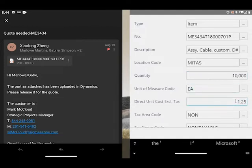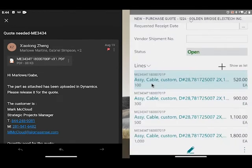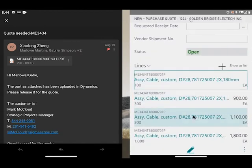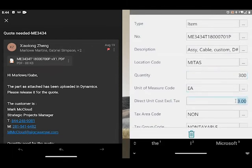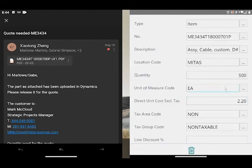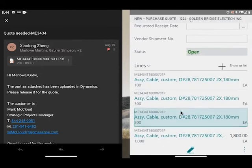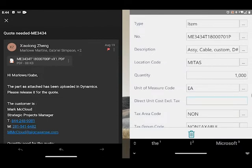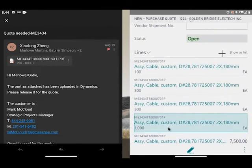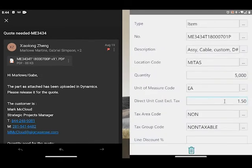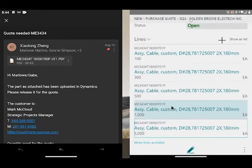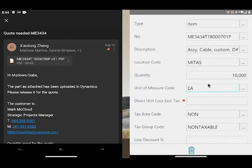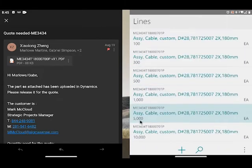And one more line of 10,000. I'm going to remove the pricing there because I want to get fresh pricing from the supplier just to see if our pricing gets better.